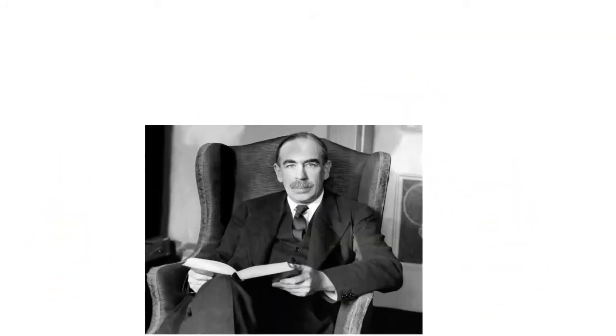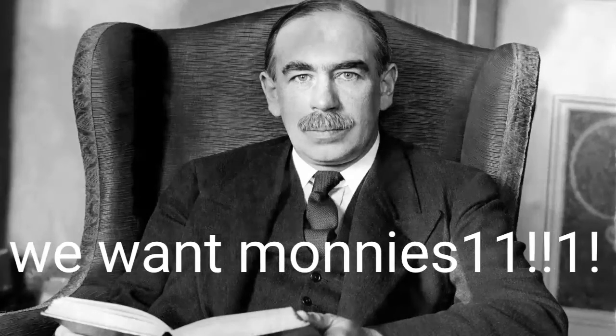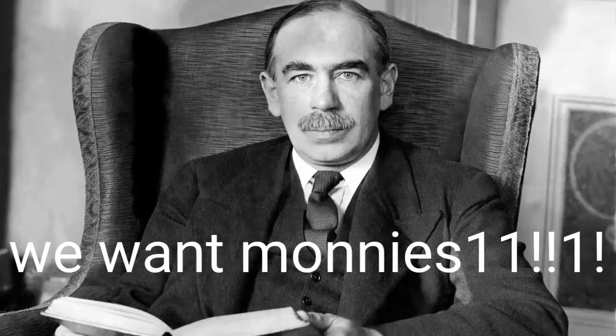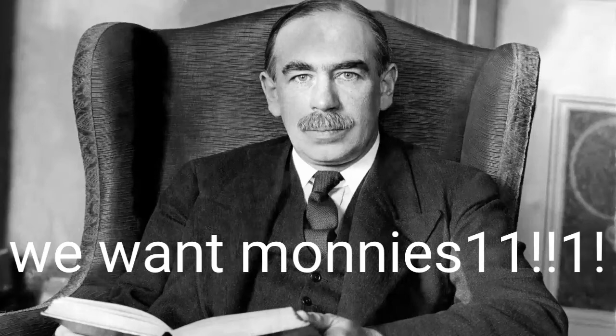We don't know to what extent did Roosevelt get inspired by Keynes, but we do know that Keynes wrote an open letter in 1933 to Roosevelt urging the new president to borrow money to spend in the economy.